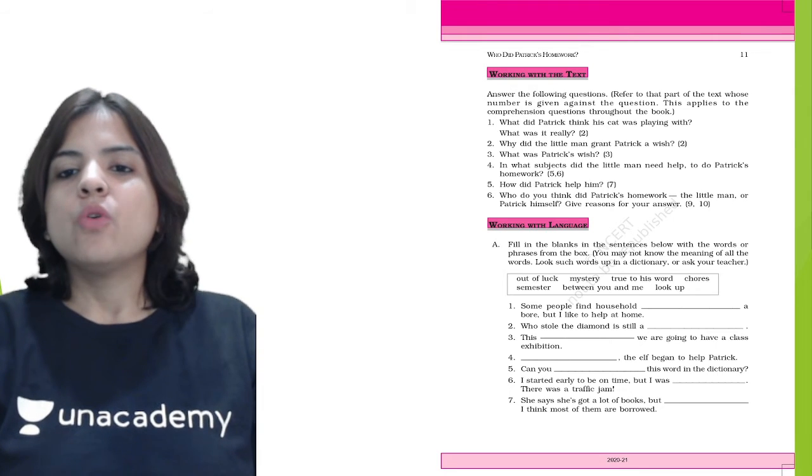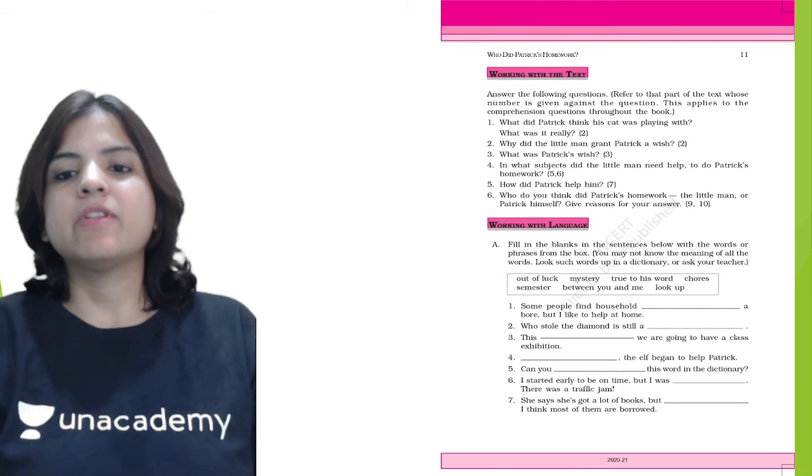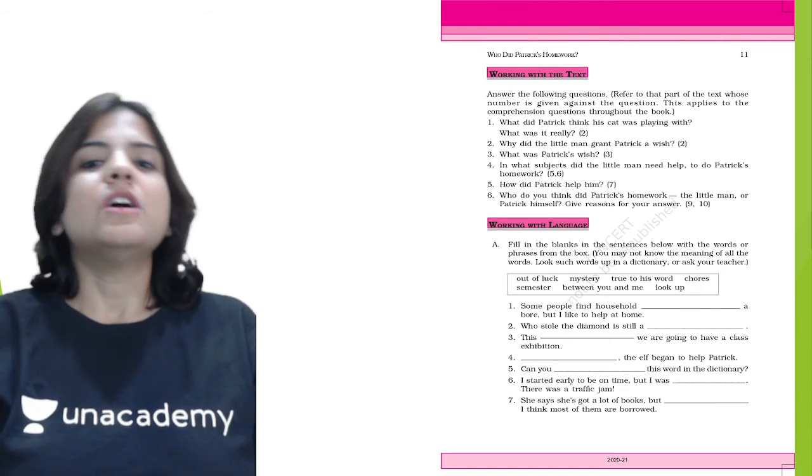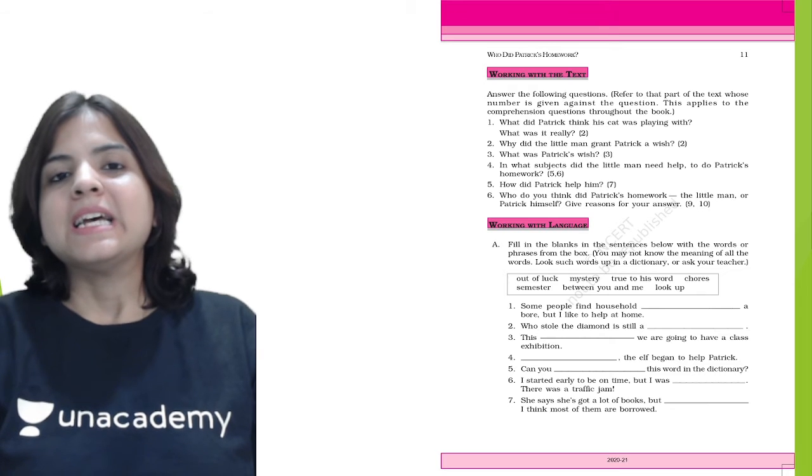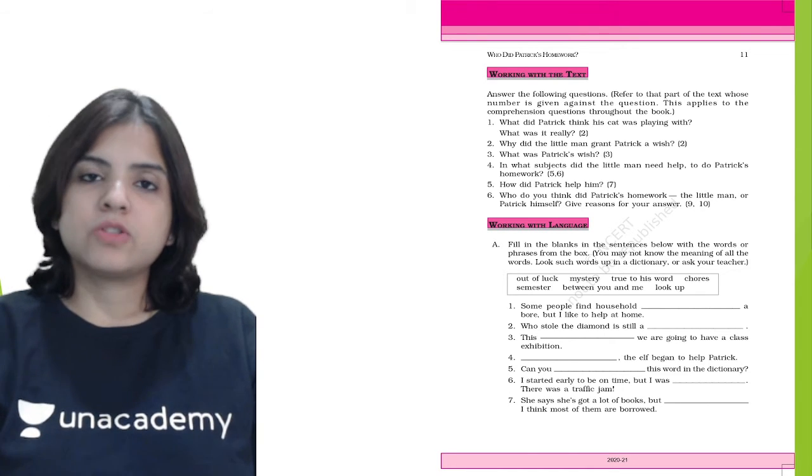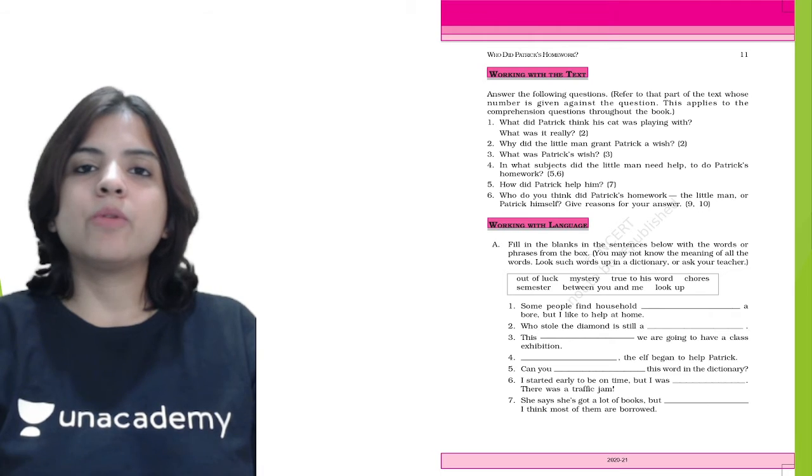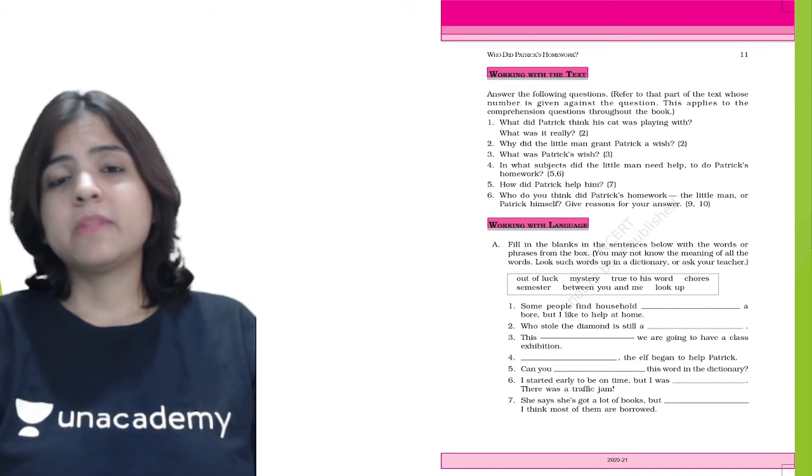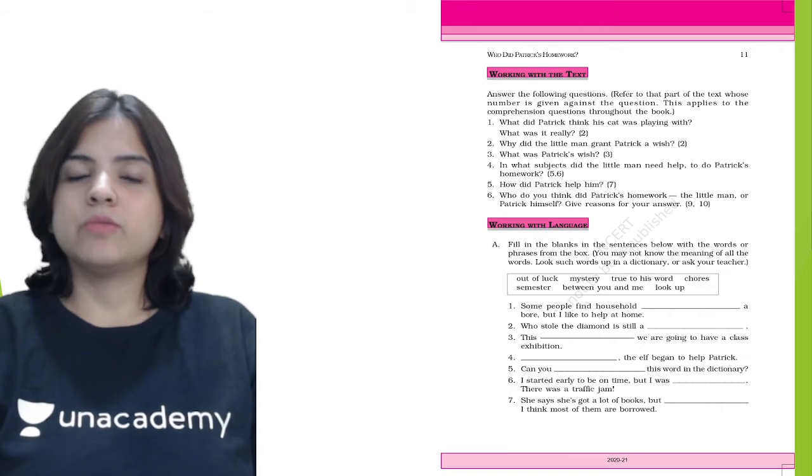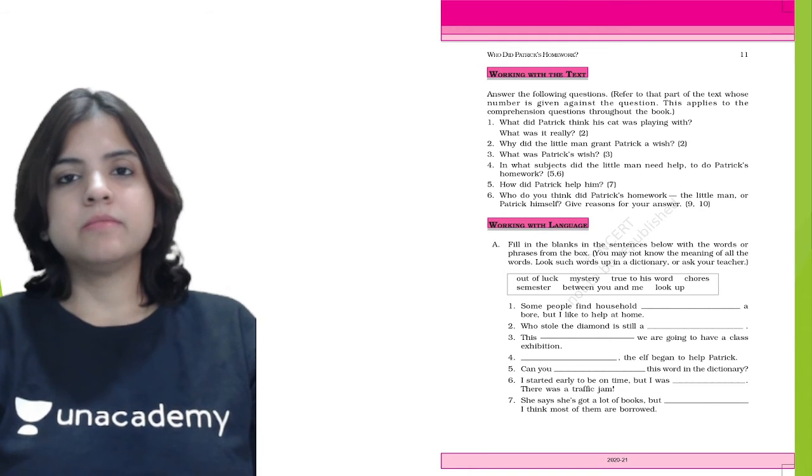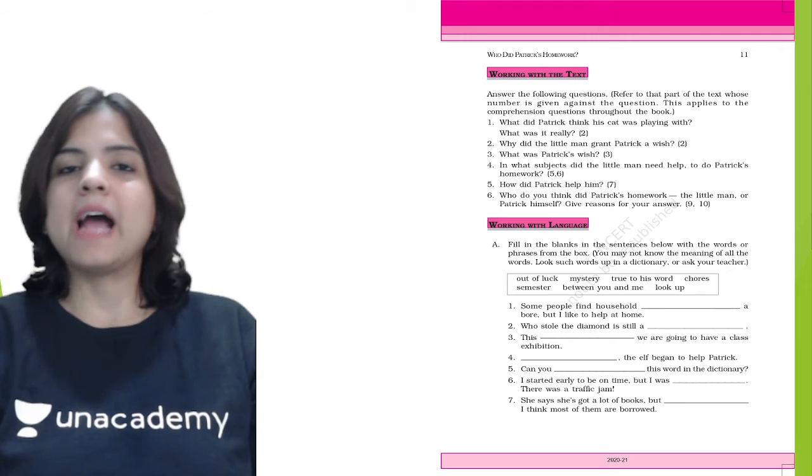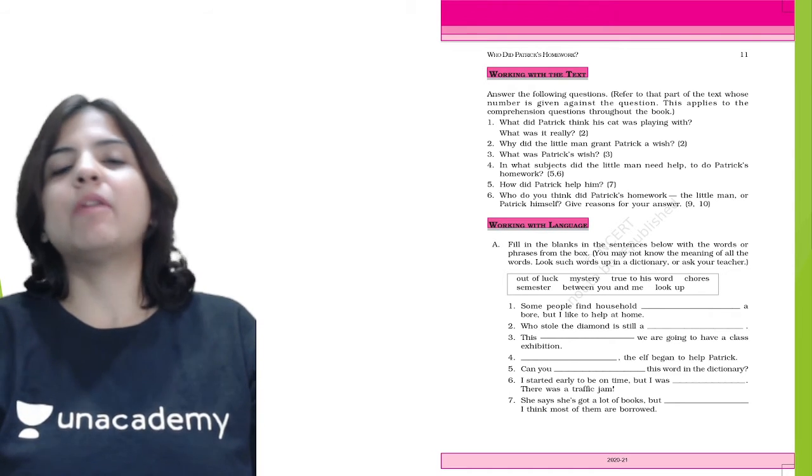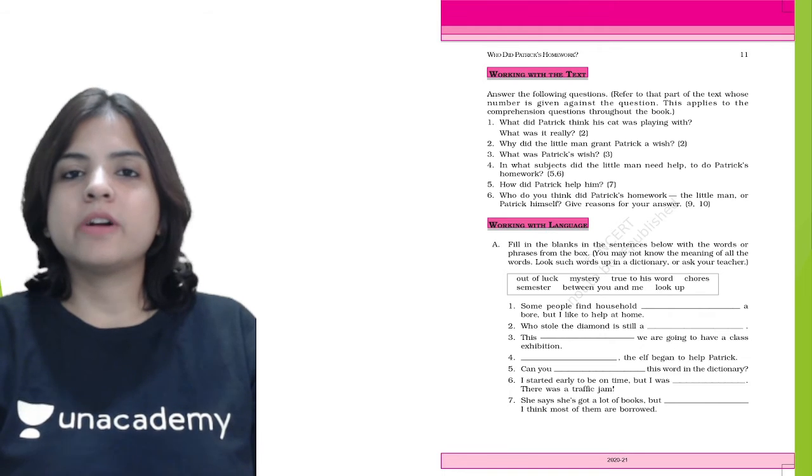Question 6: Who do you think did Patrick's homework, the little man or Patrick himself? Give reasons for your answer. Of course, we see in the poem that Patrick has done all the work on his own. The little man only made him work. He would ask Patrick for meanings of the words. He did not know times tables or multiplication tables, and he did not know anything about human history. So it was Patrick who had to work really hard and do his homework.